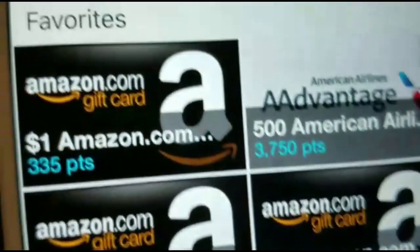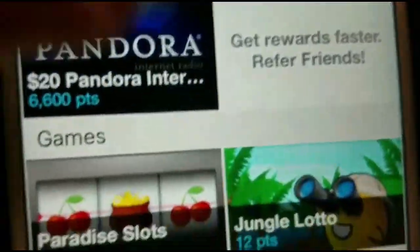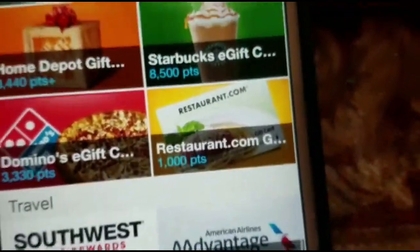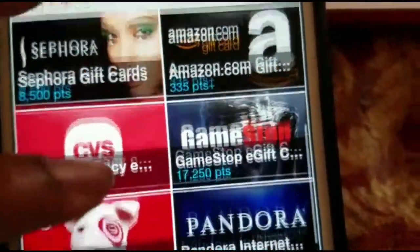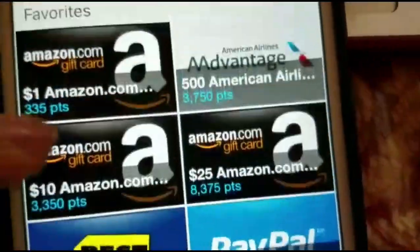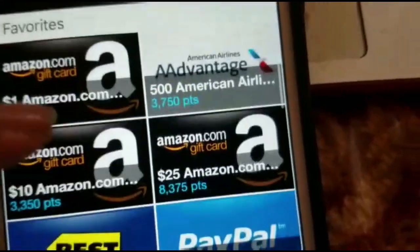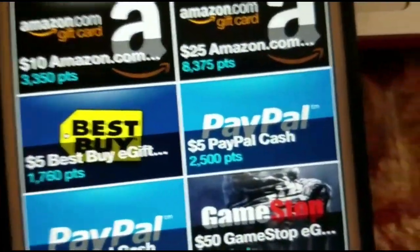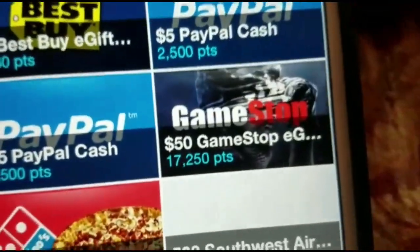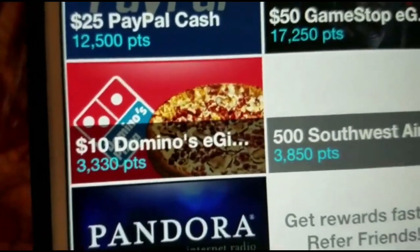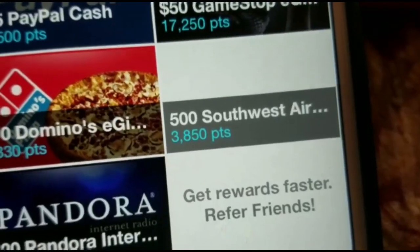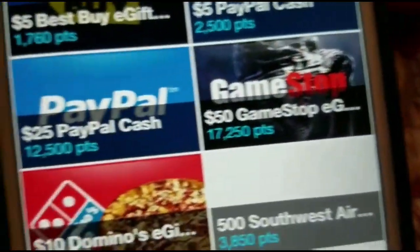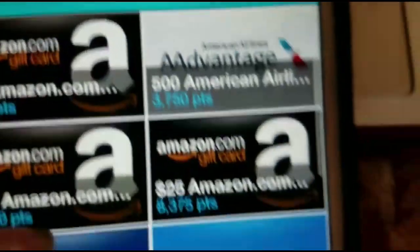Alright, I'm back. Let's go to the reward system. These are my favorite rewards — that's why they're in the favorites tab. You can get Southwest points, Amazon gift cards — a $10 Amazon card, a $25 Amazon card — Best Buy cards, $5 PayPal, $25 PayPal, $50 PayPal, GameStop, 3,000 points on Domino's which is $10, airline mileage, and Pandora for $20 which gives you four months free without commercials. I currently have 32,000 points.